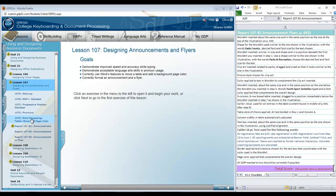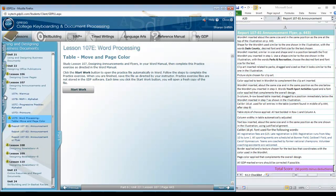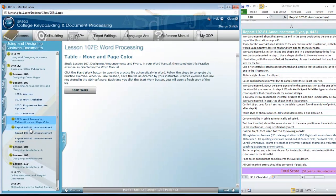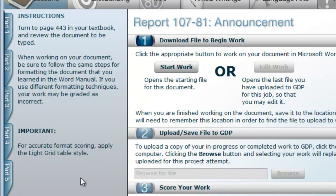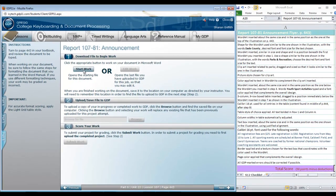To prepare you need to do lesson 107E in your word processing manual. This will demonstrate or help you learn how to move a table and how to add a background page color, which is part of the assignment in report 10781. There is a note for accurate format scoring, but I do your format scoring so you don't need to worry about it. You need to worry about keystroke scoring in GDP. I will take care of scoring your formatting.